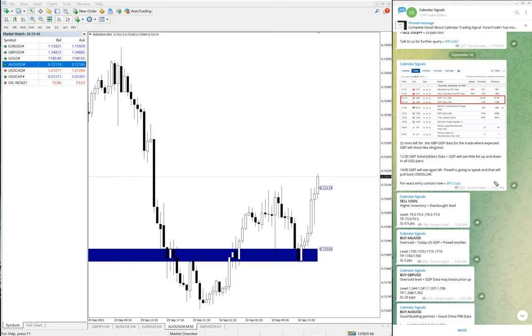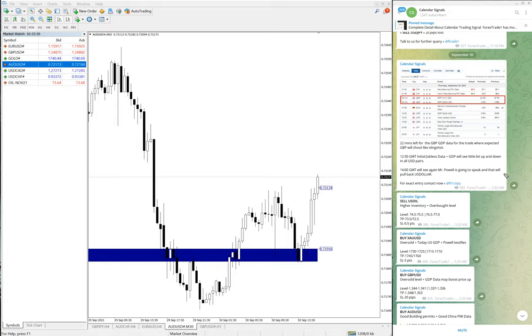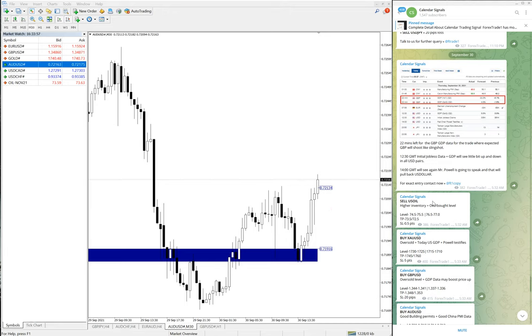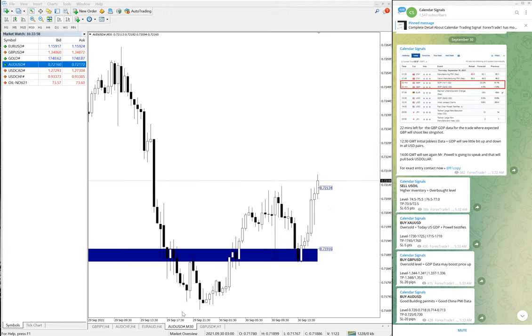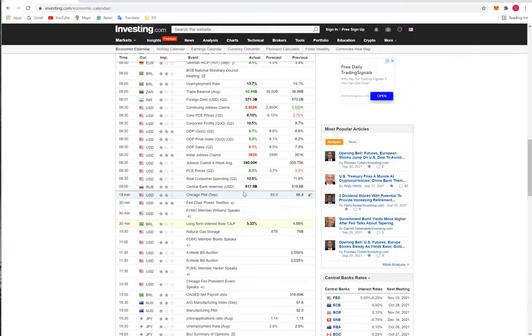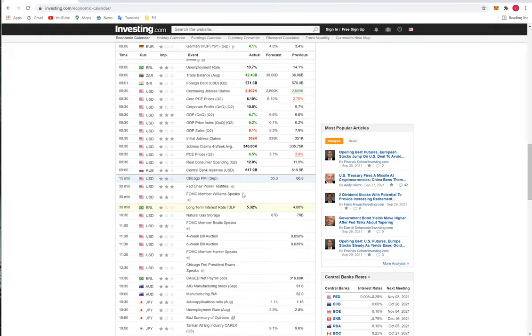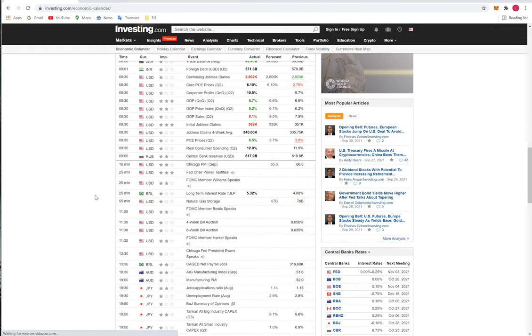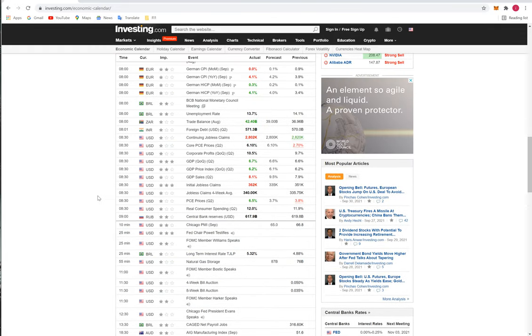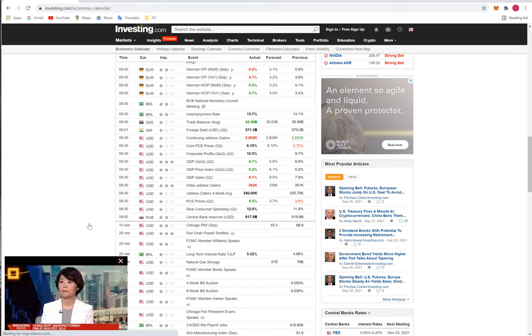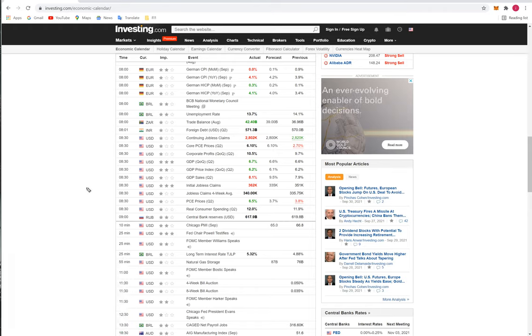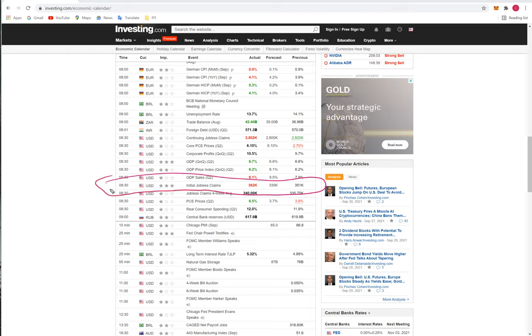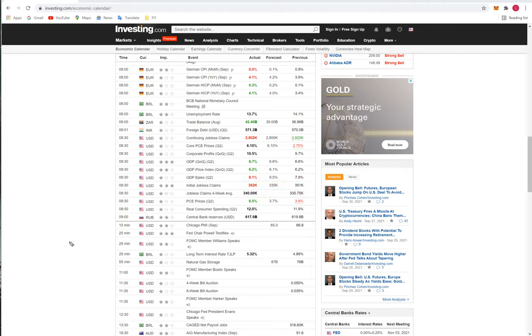This screenshot we posted at 5:32 AM GMT before the data release. You can see here before the data release we took this screenshot. Let me show you after data release how it worked. You can see this is after data release. Jobless claims came negative. This is one of the main reasons US dollar is not performing much here.